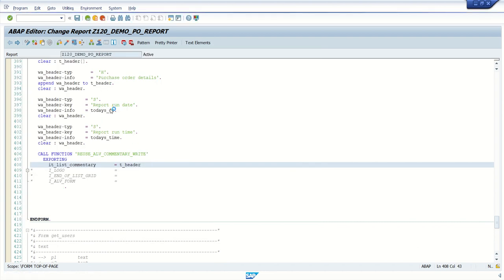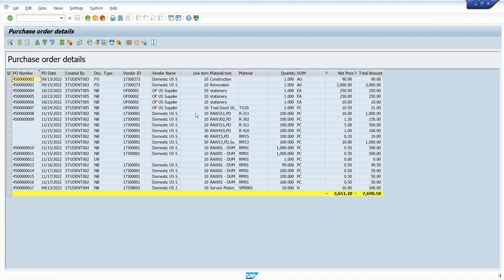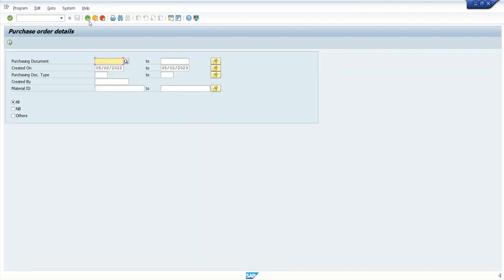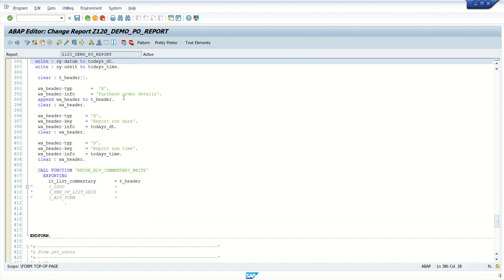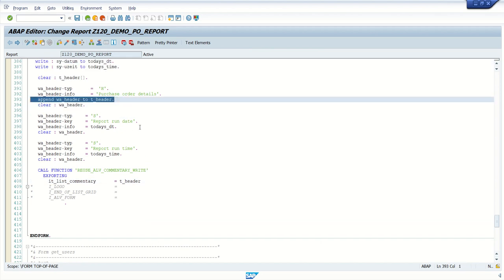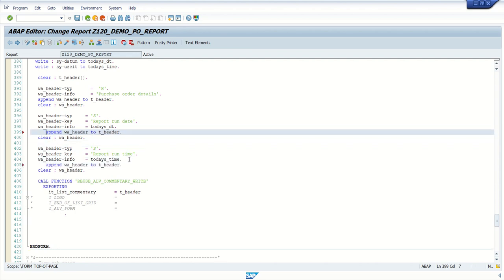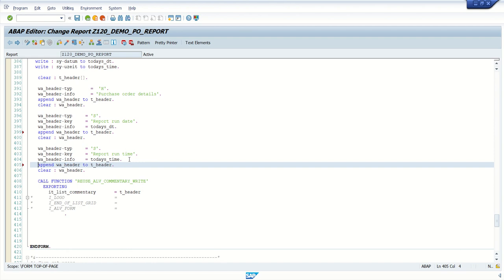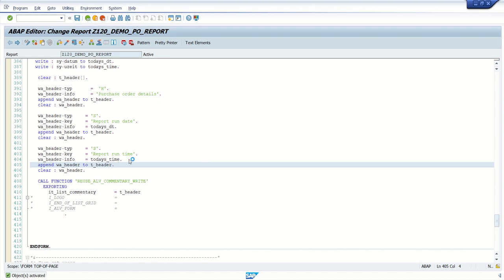Now if I execute the report, we can see some details in the output - the purchase order details appear. However the second details are not showing. I realize I forgot to append the data to the internal table. After fixing that, execute the report again.